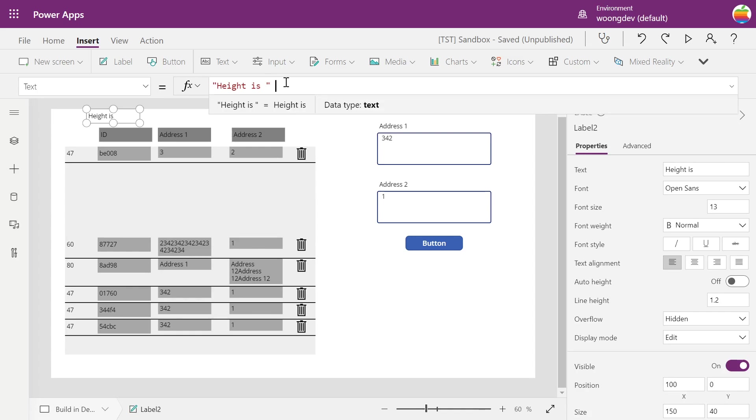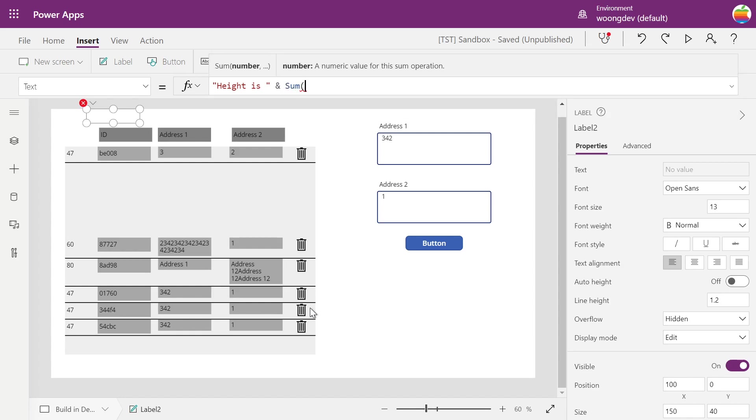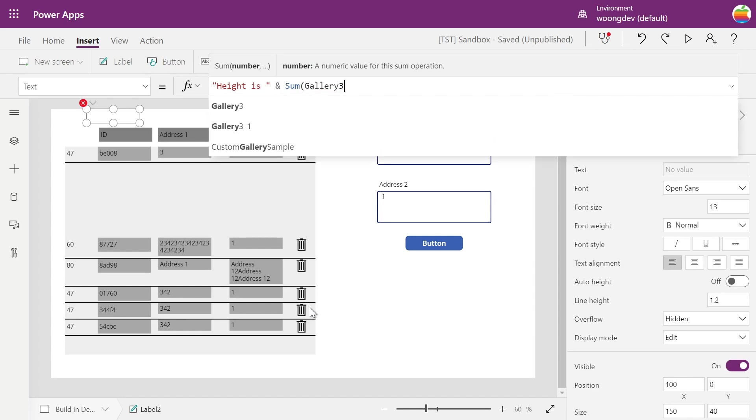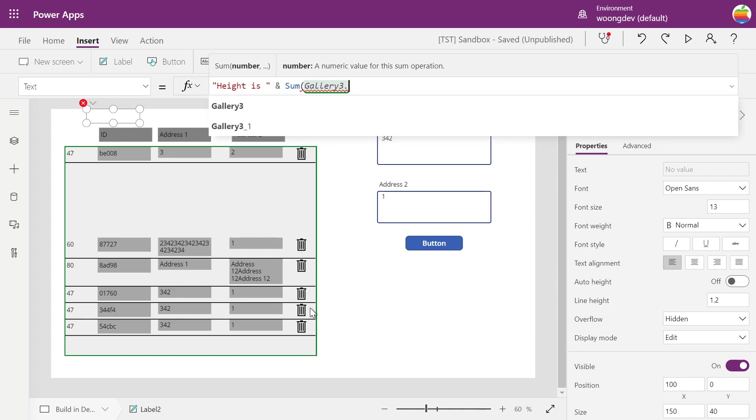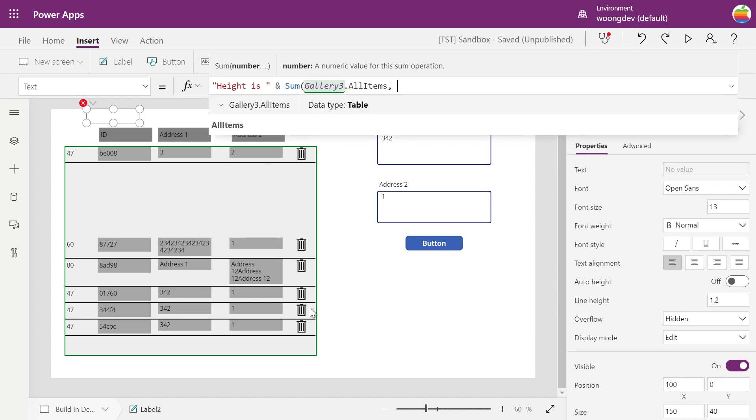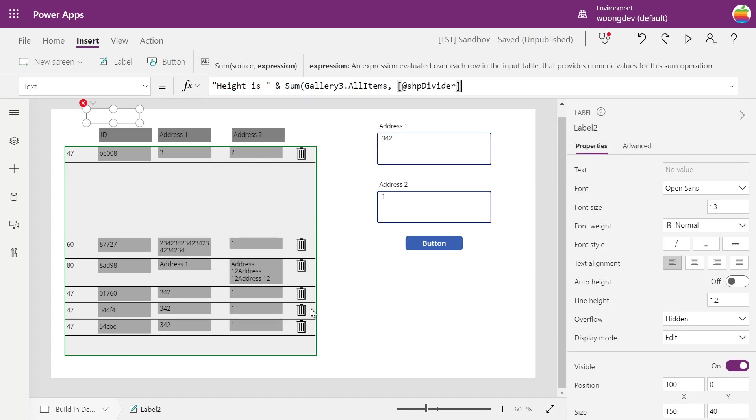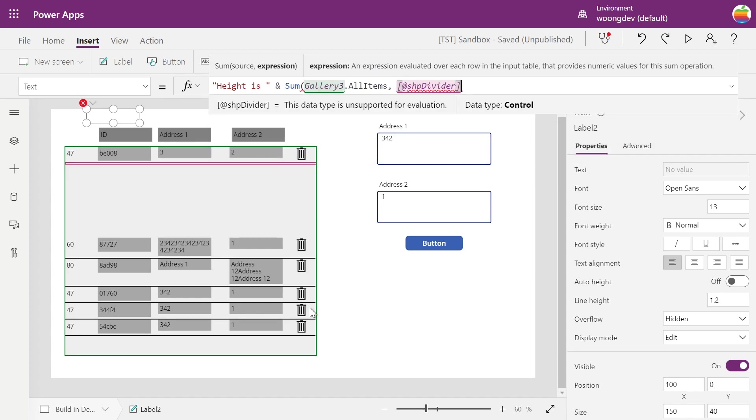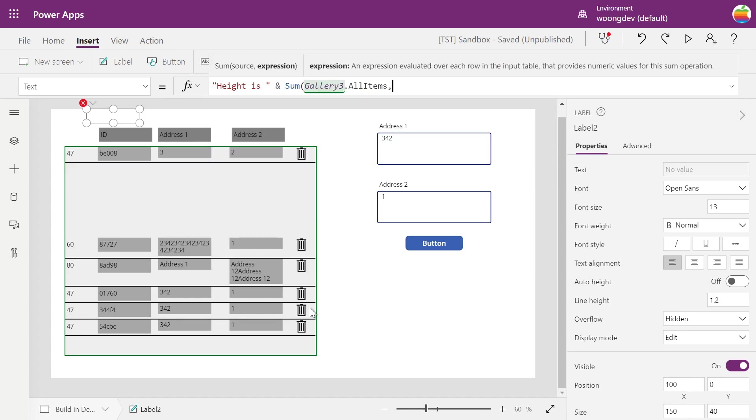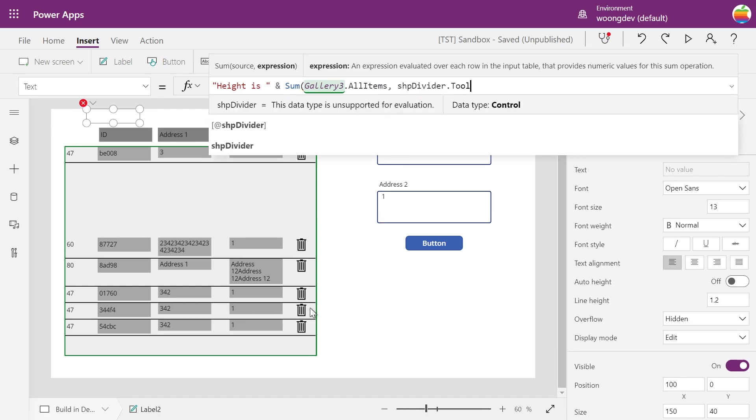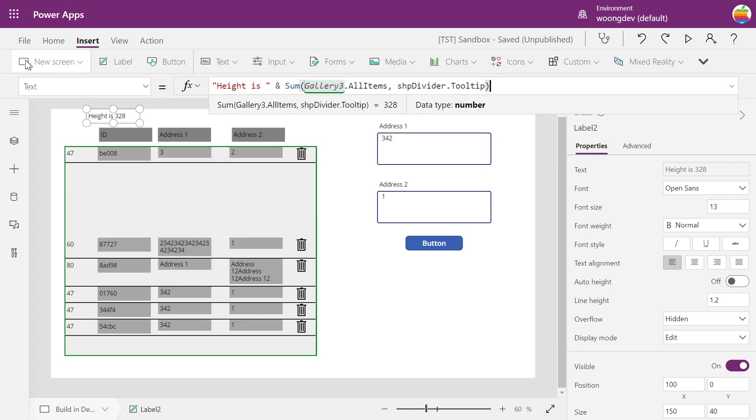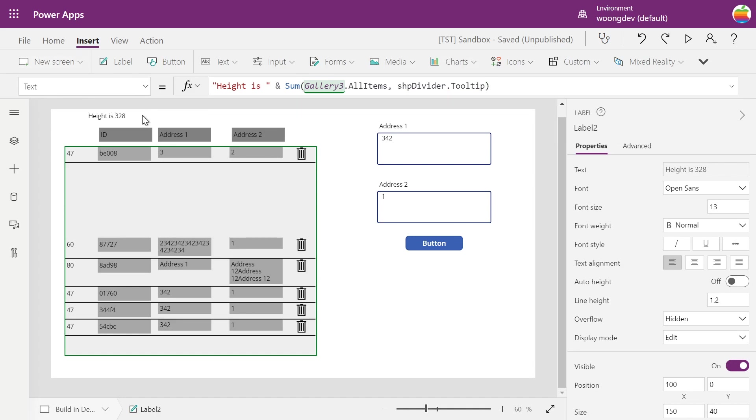To sum the numbers of that tooltip in each divider, we'll need to use formula sum. And gallery dot all items, comma, shape divider that tooltip. So this label says the height is 328.